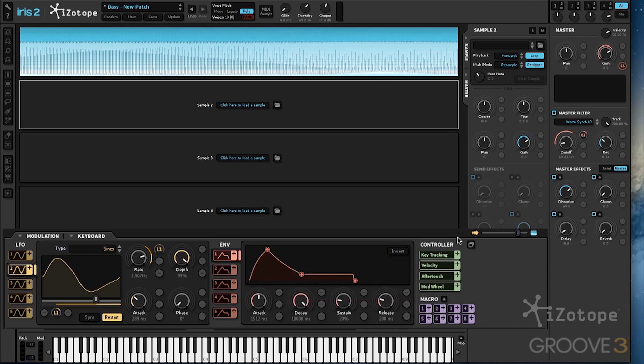We could also add some performance elements by having a controller modulate the ADSR or a macro. And that's the envelope section that comes with Iris 2.